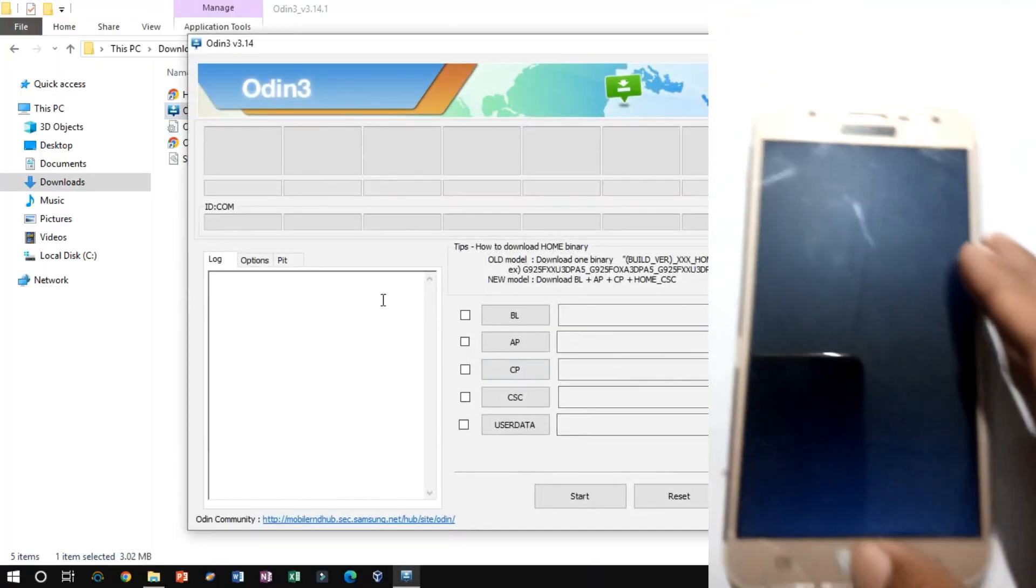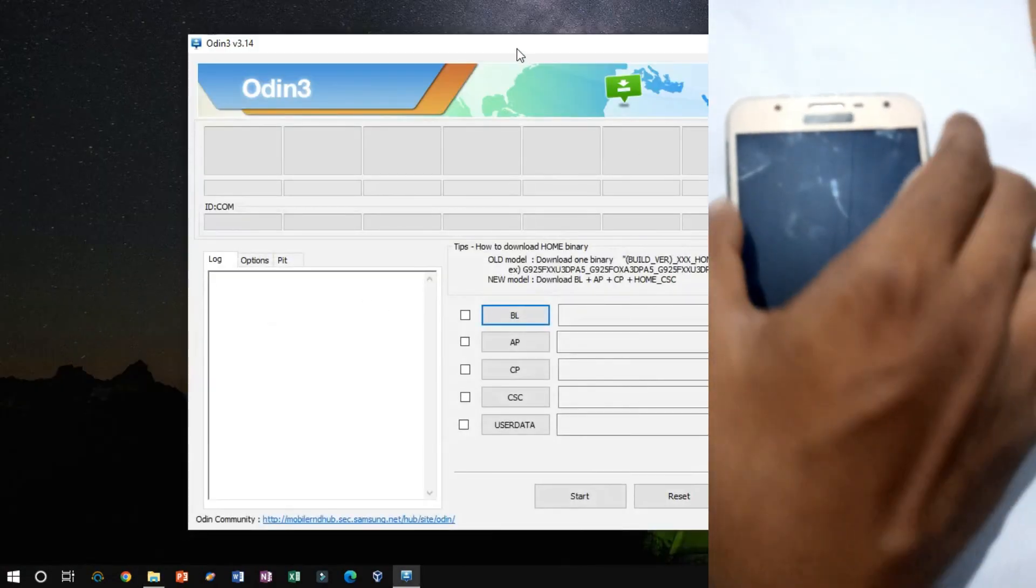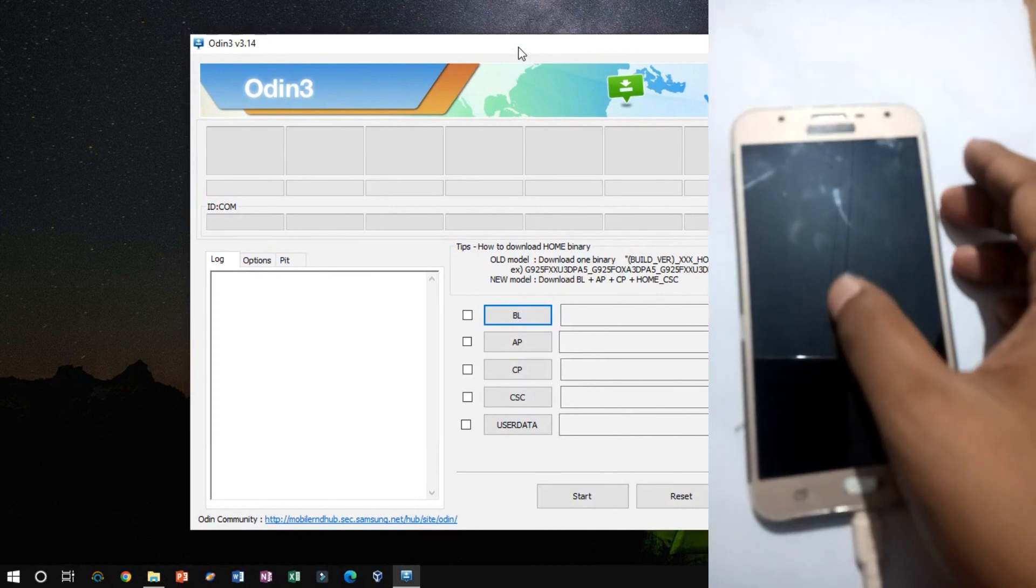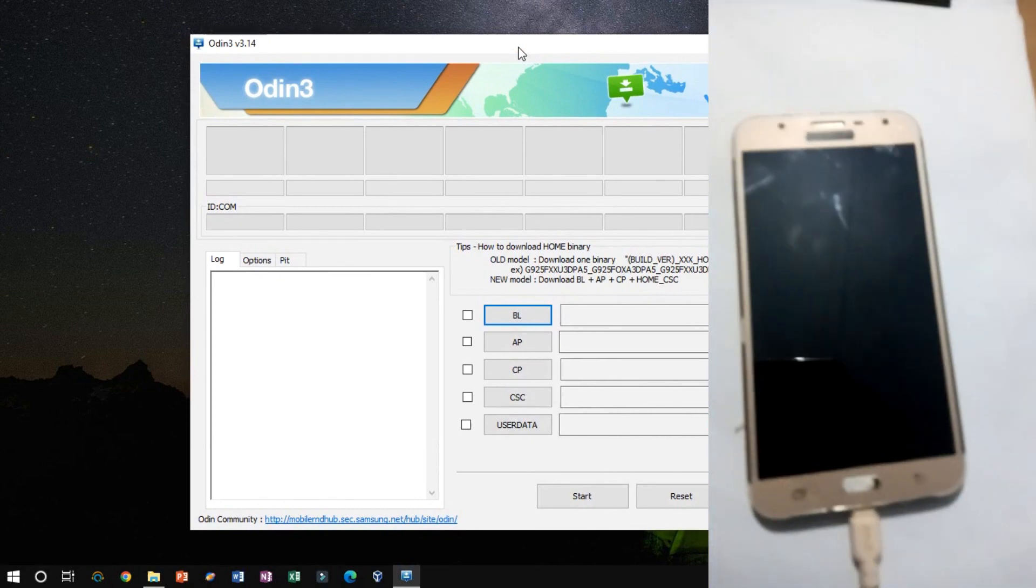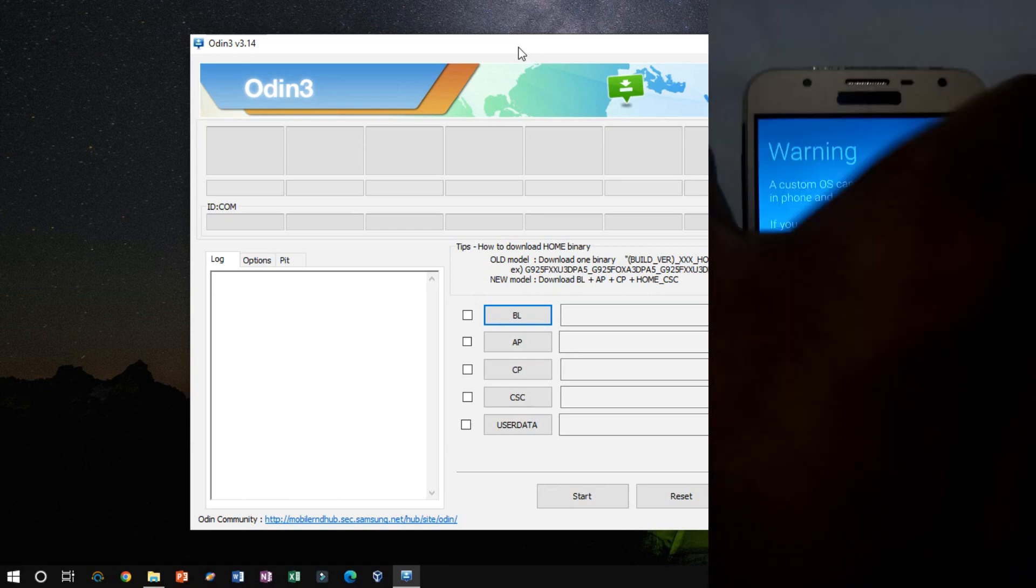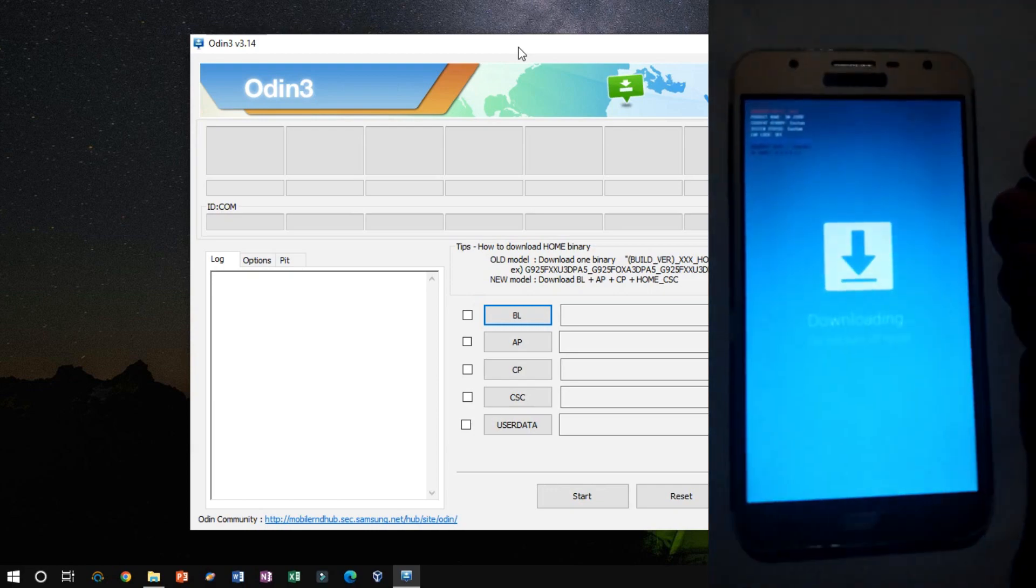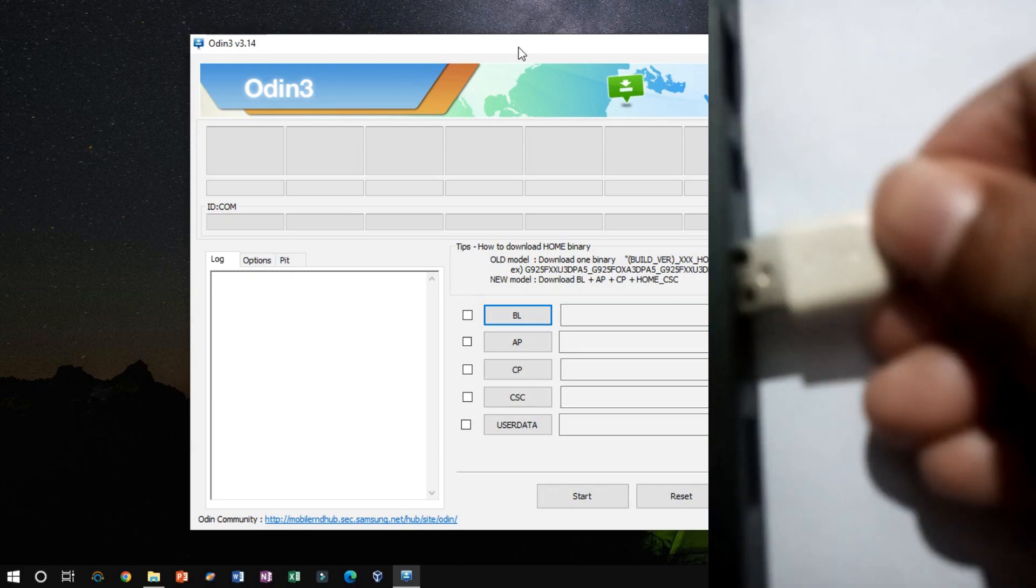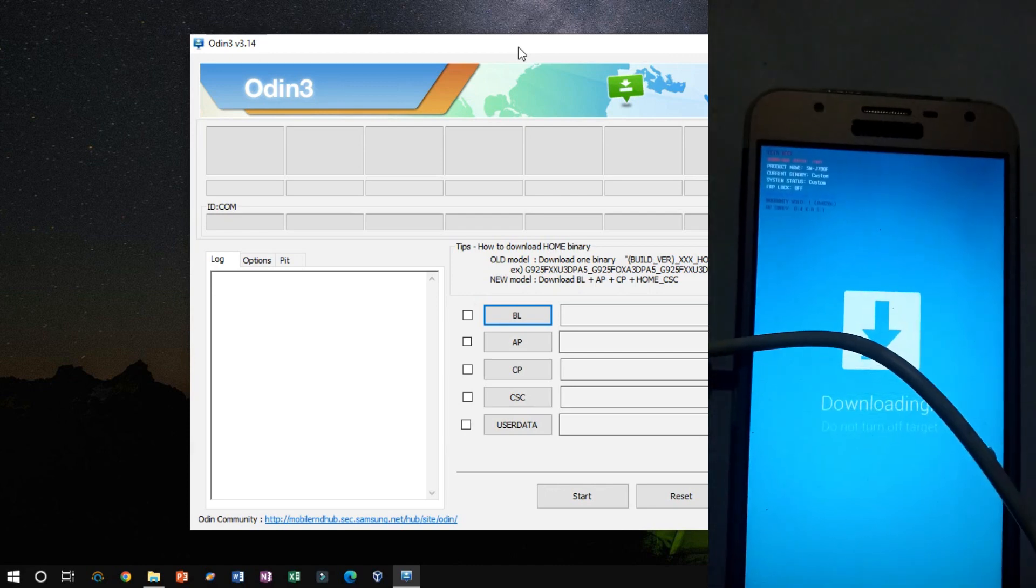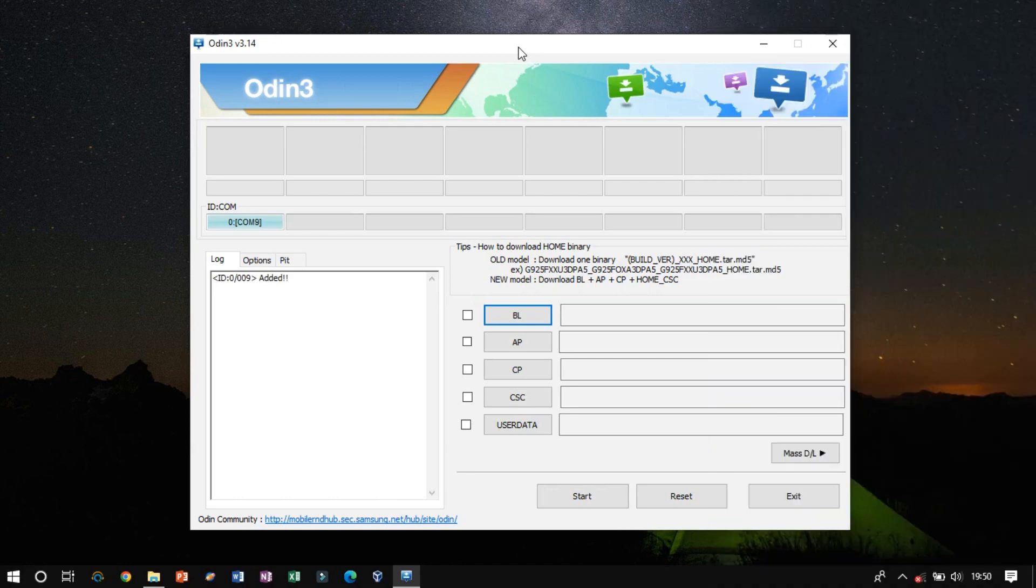Now switch the Samsung device to download mode by pressing the power button, home button, and volume down button simultaneously. Now press the volume up button to give permission for download mode. Once the Samsung device switches to download mode, plug in your USB pen drive. Notice that a device is automatically recognized by Odin and shows added message in the lower left log area.